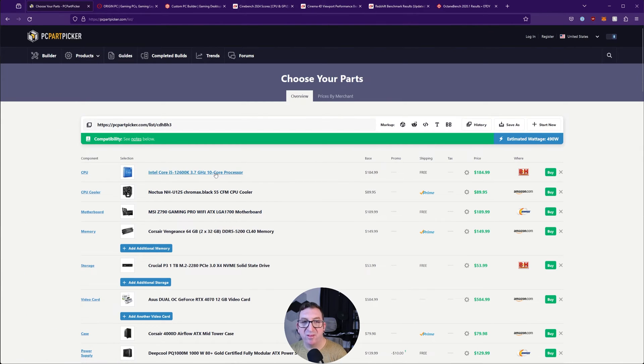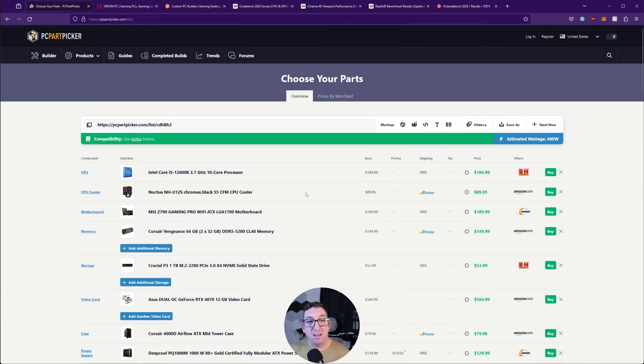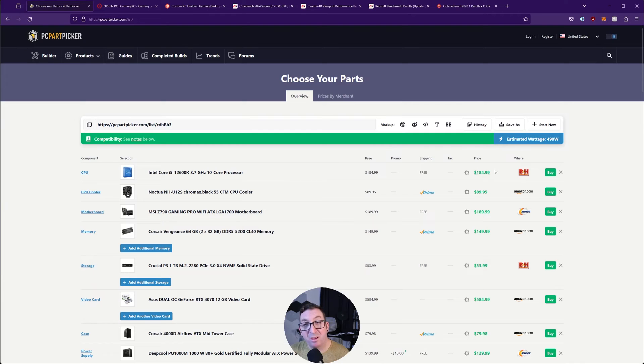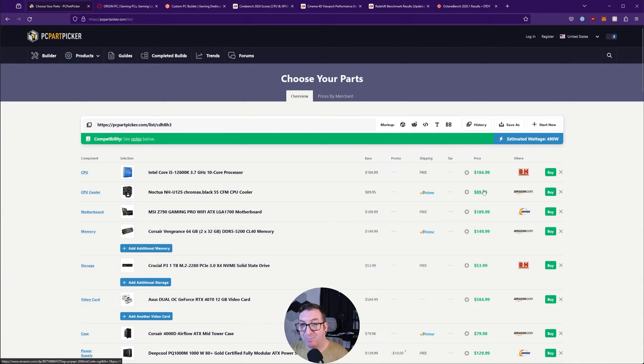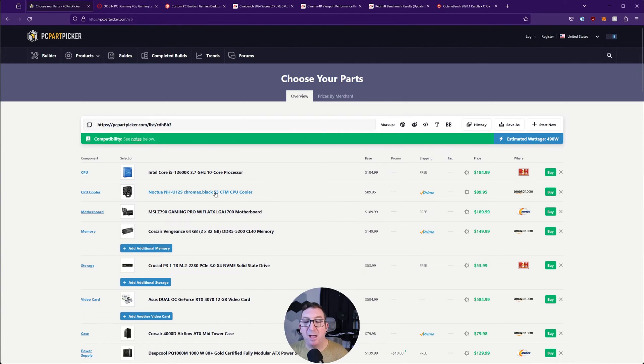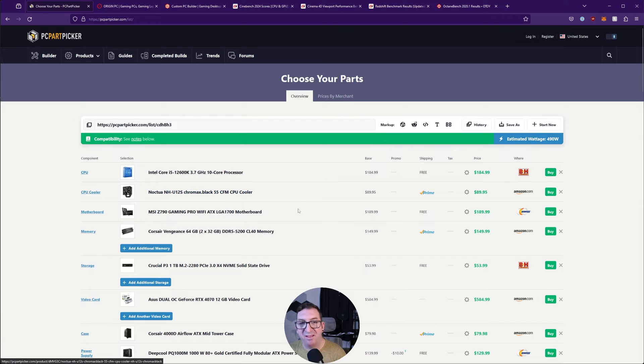For the cooler, this processor doesn't come with one, and that might be something to look into because some processors do come with coolers. That might mean we could get away with a little bit more expensive CPU because this cooler isn't cheap. Could maybe go a bit cheaper, but Noctua is a very well-known brand when it comes to cooling and fans, so I think this cooler should work pretty well.